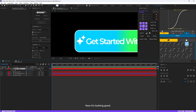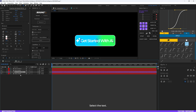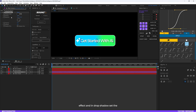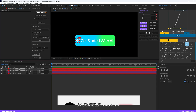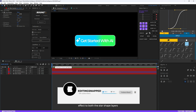Now let's add a drop shadow to our text and shapes. Select the text layer and apply a drop shadow effect. In drop shadow, set the opacity to around 10 percent, the distance to around 4, and the softness to around 5. Right-click and copy, then holding Shift select both star shape layers and hit Ctrl+V to paste the same effect onto both star shape layers.